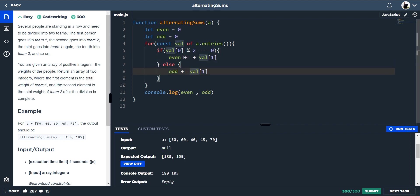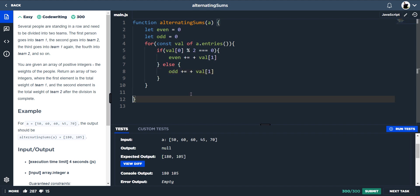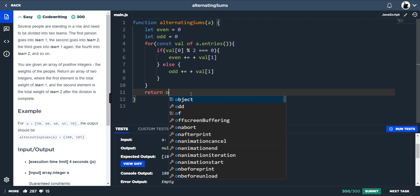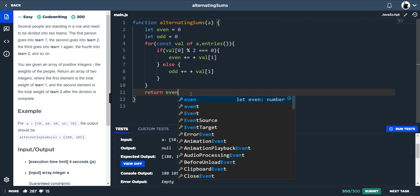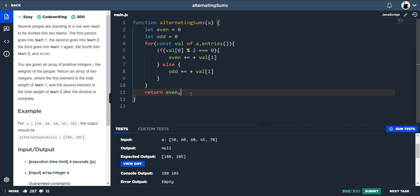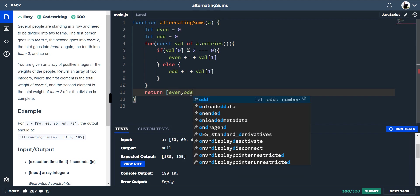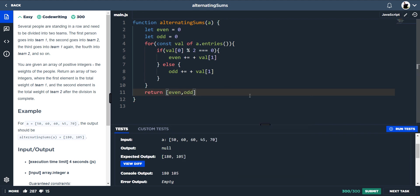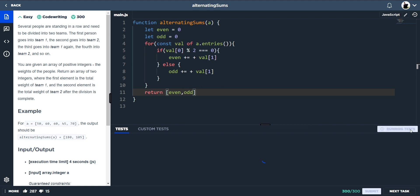And then if we just return, return even in an array and odd, and that should pass.